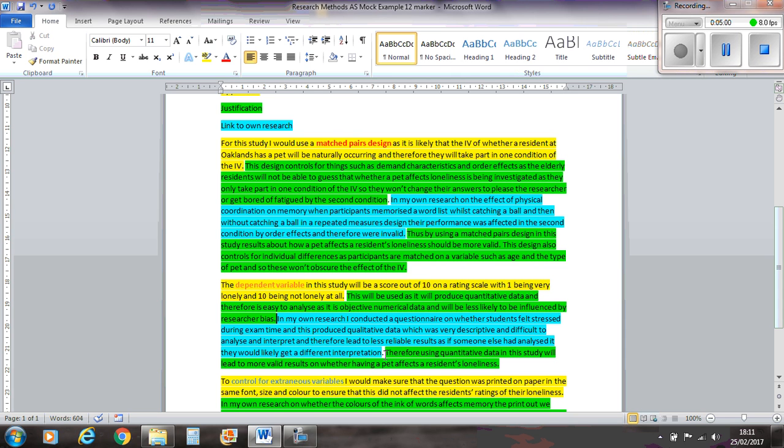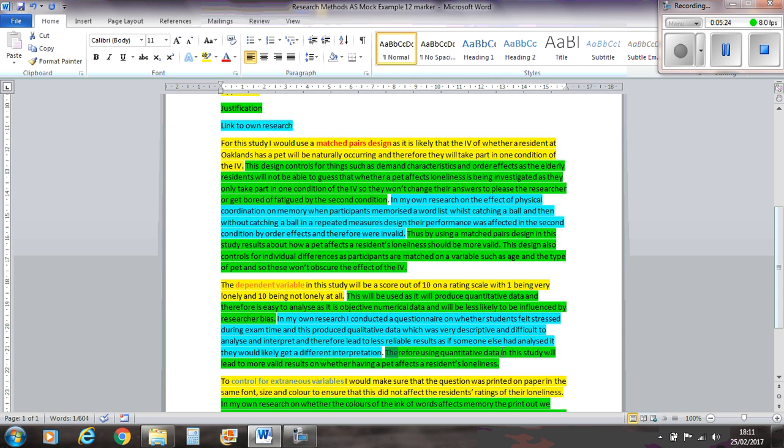Then I've got a link to my own research. In my own research, I conducted a questionnaire, so something completely different than the last one, on whether students felt stressed during the exam time. And this produced qualitative data, which was very descriptive and difficult to analyse and interpret and therefore led to less reliable results, as if someone had analysed it, it would allow that they get a different interpretation. So this is why it's reliability, because it's different each time, or less reliable shall we say. So therefore, using quantitative data in this study will lead to more valid results on whether having a pet affects a resident's loneliness. So I've brought the context in there at the end.